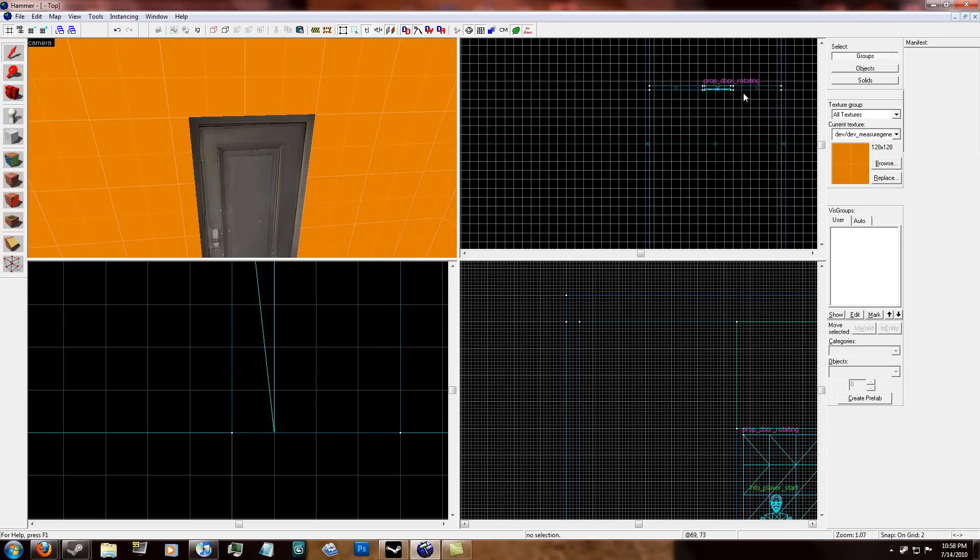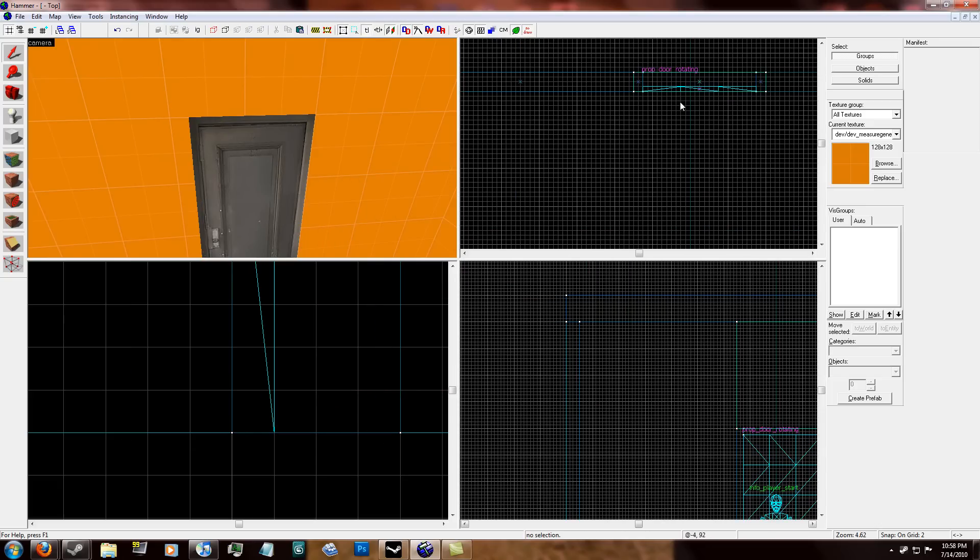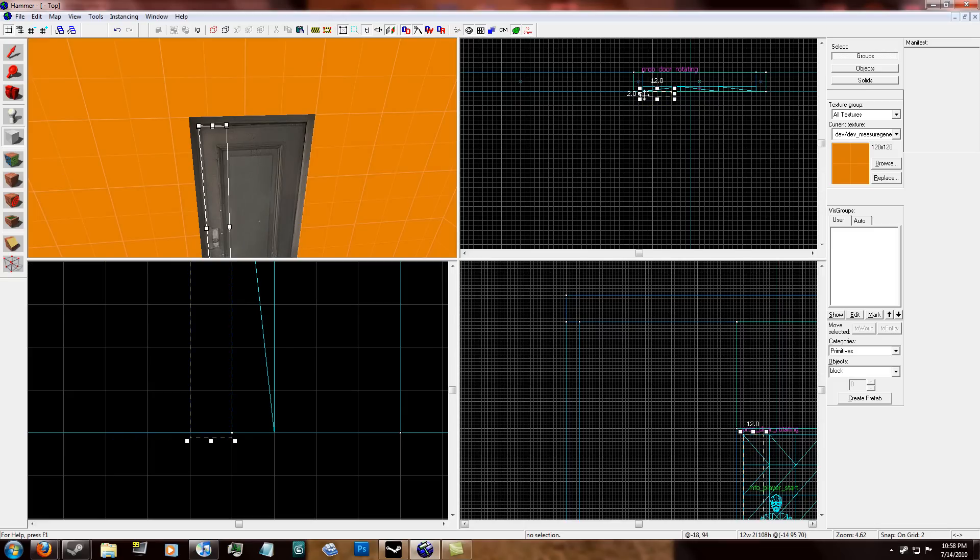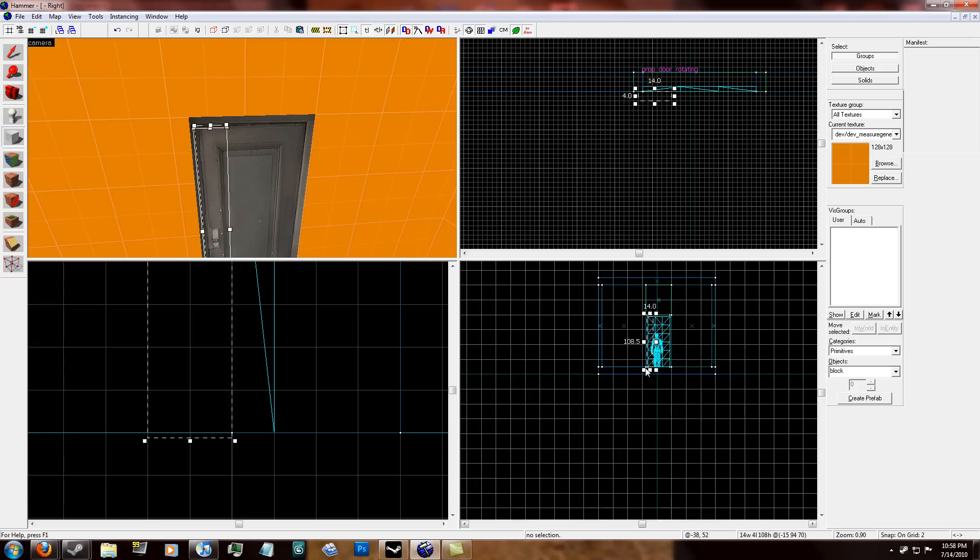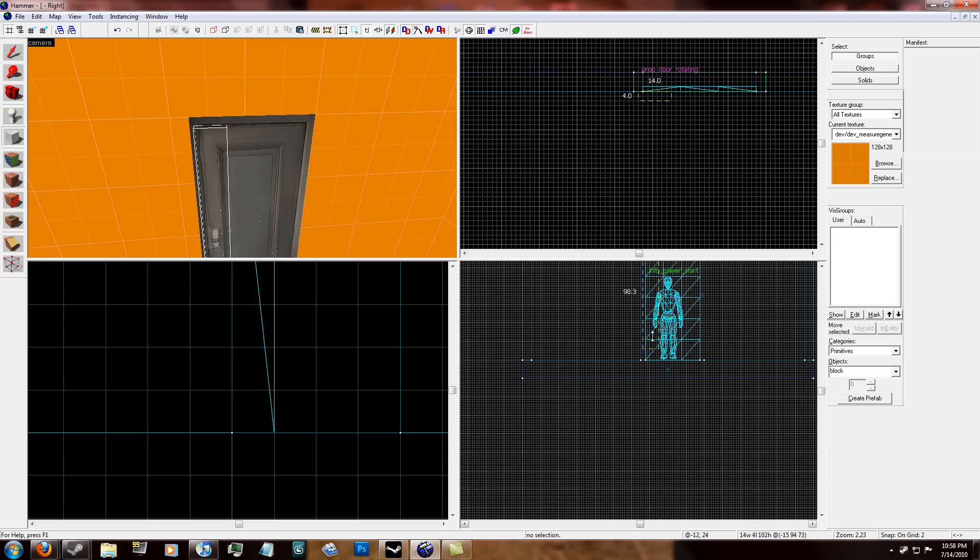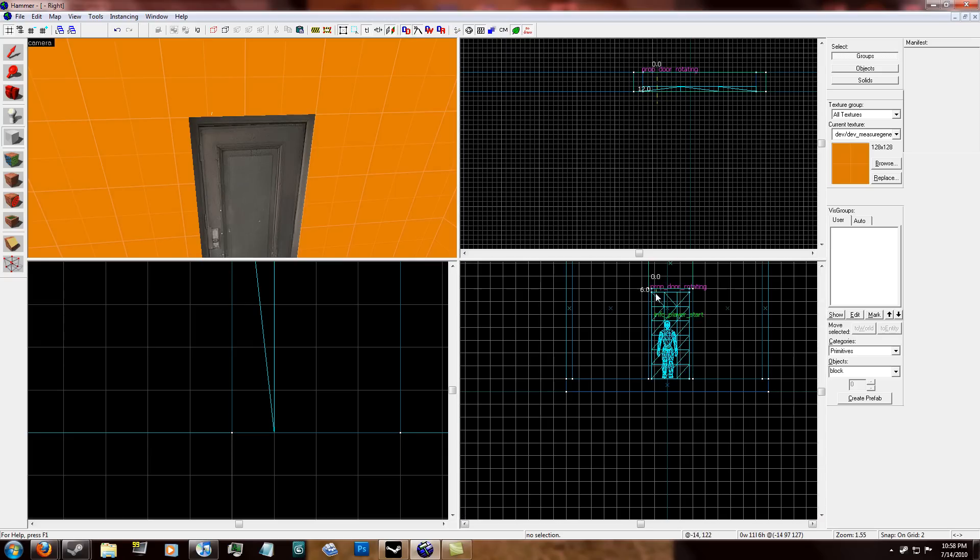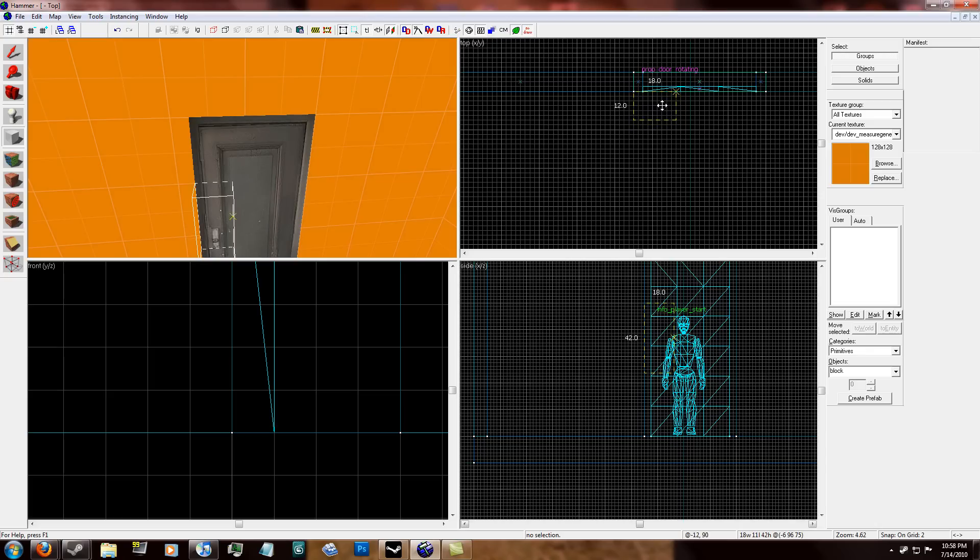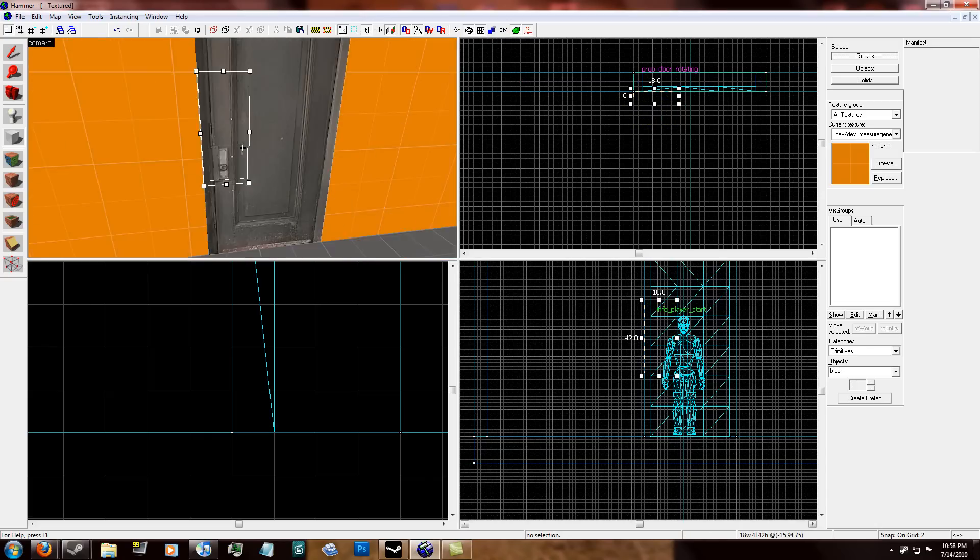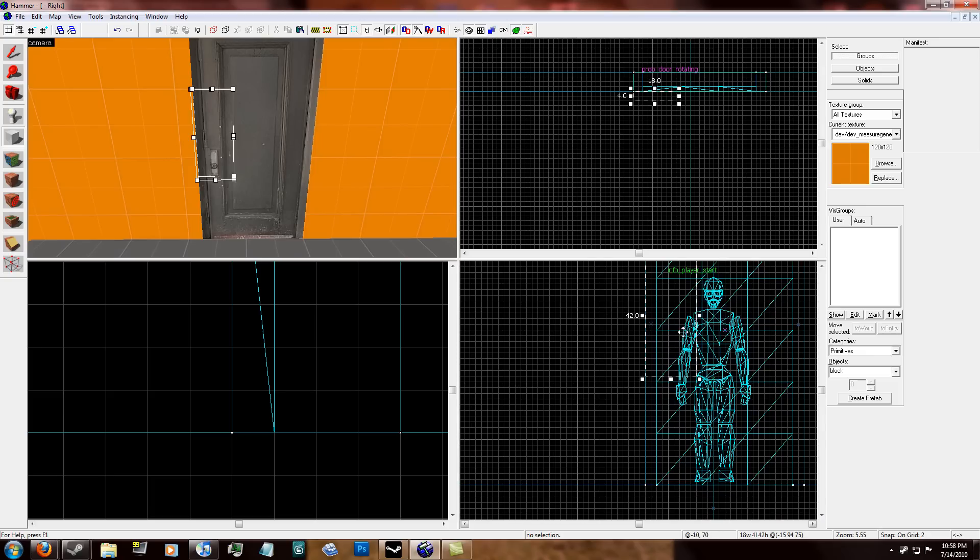So what you're going to want to do, first start off, is to make a trigger brush. It's about yay big, in front of the keyhole in the door. Sorry, I hate when it does that. That's about good.